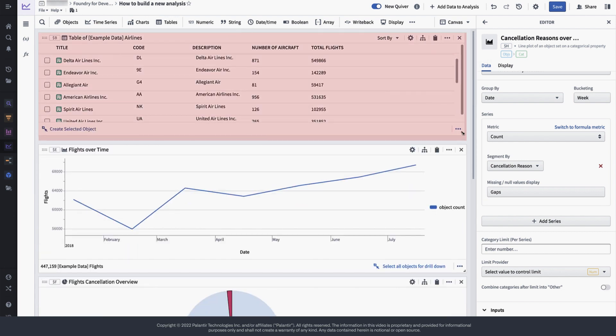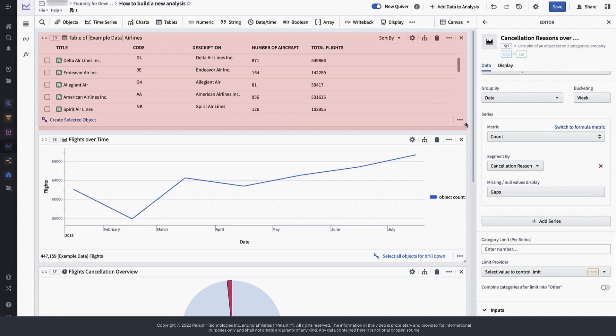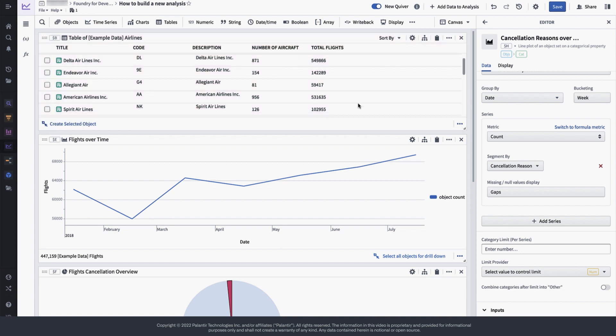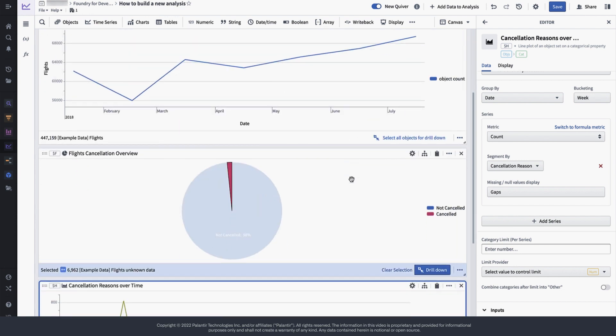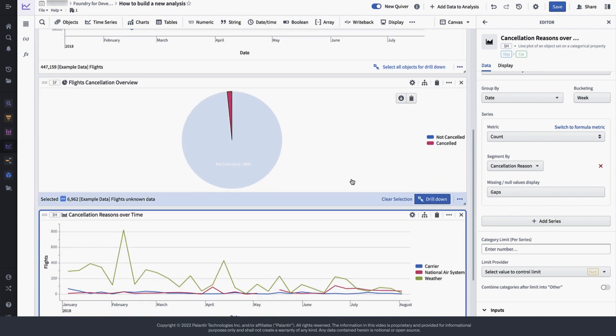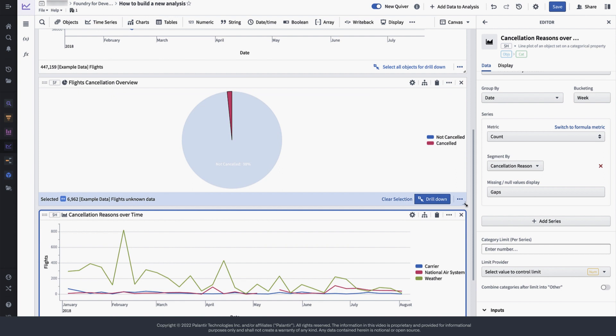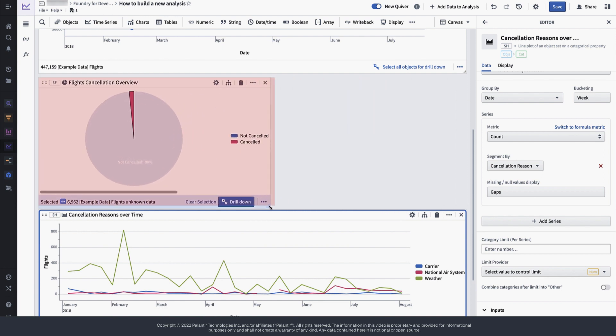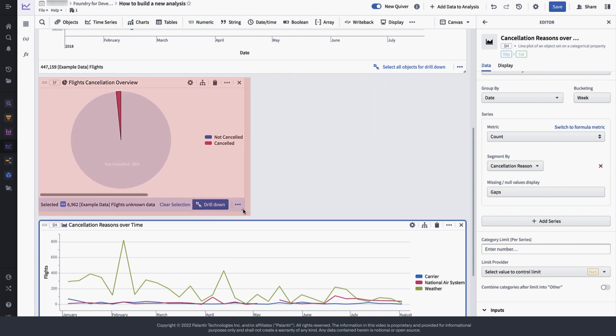We have a separate video on how to exactly navigate the dependency graph, so we won't go into too much detail here, but please check out the rest of our series in order to learn more.